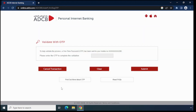Now you will get an OTP on your mobile number, so you have to enter it here. Click on submit.